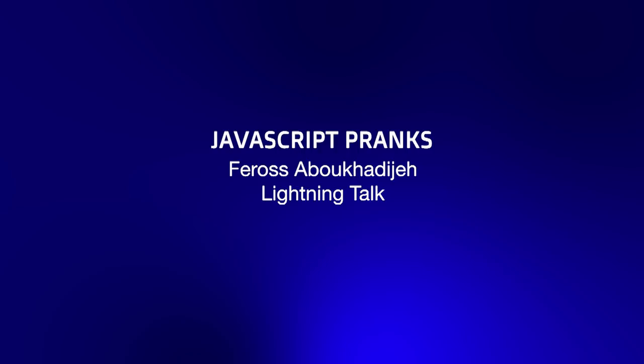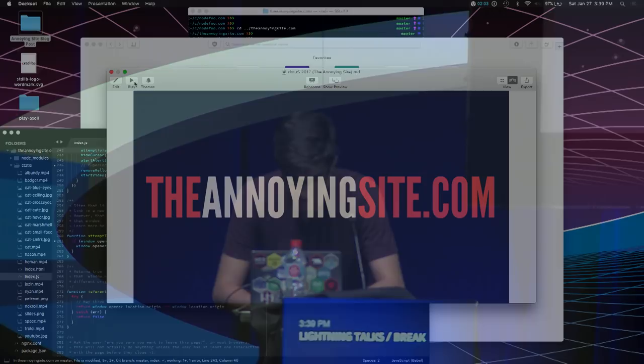Hey everyone, so I'm back again for a quick lightning talk. After I saw Tim's talk on CSS I couldn't resist and I wanted to add in a JavaScript pranks demo for you guys. So if you can prank in CSS, I'm going to prank in JavaScript as well.